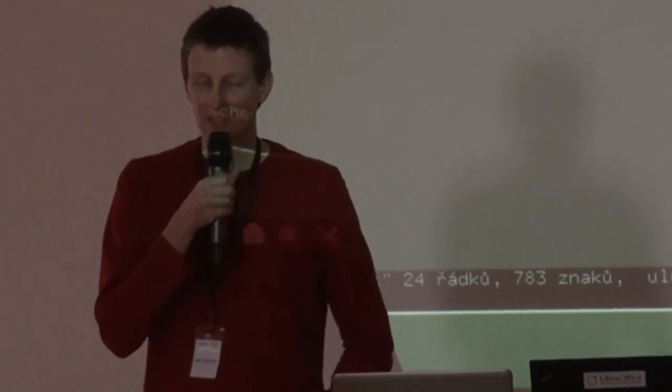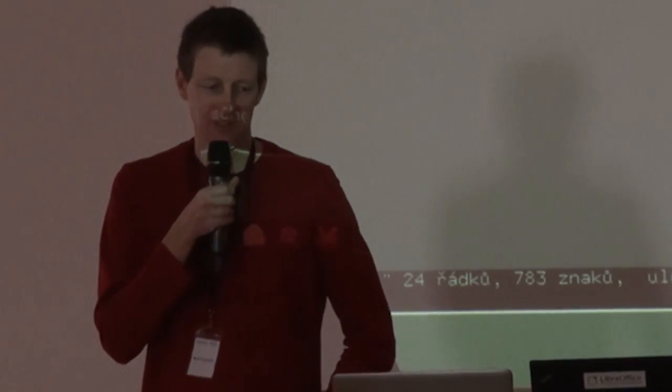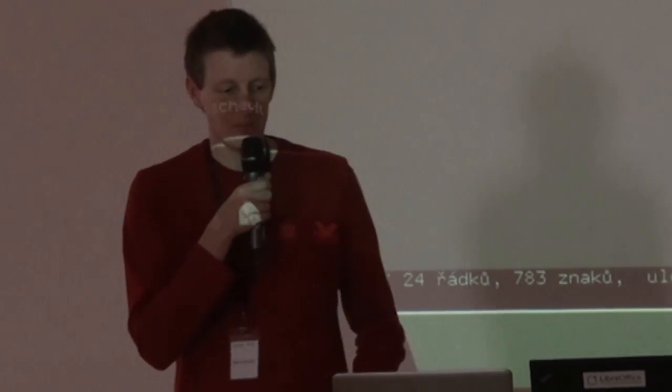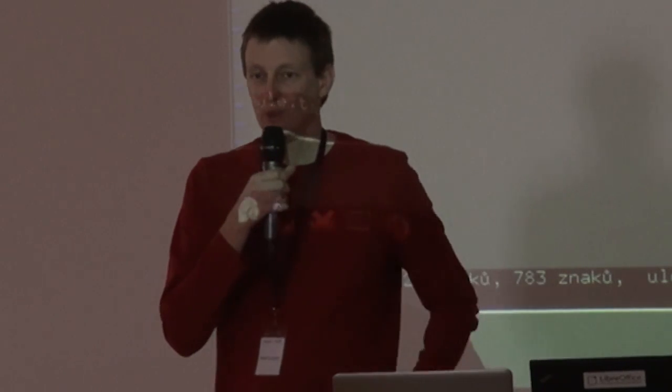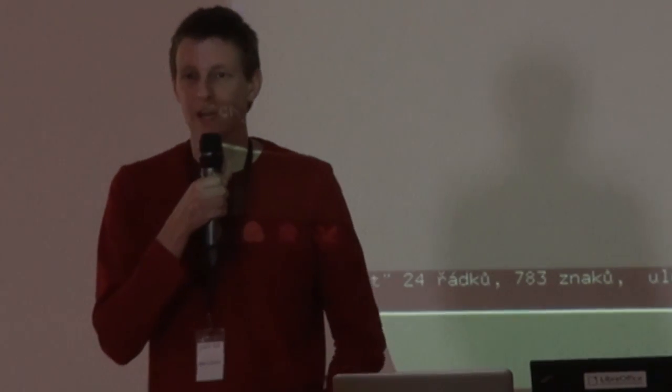But LibreOffice is big enough that pretty much any mistake that you can think of is somewhere in the code. It doesn't really matter what crazy idea you come up with. If you create a Clang plugin for it, you will find at least one instance of it in the code.